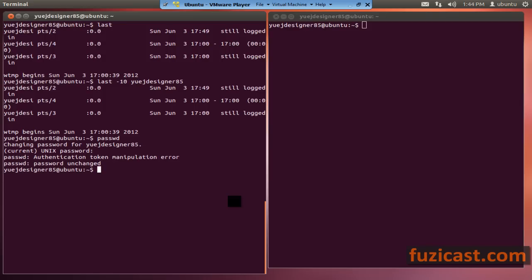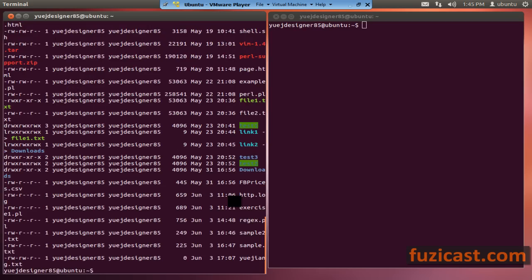Let's go to the grep command, which is for finding key terms in each file. The syntax is: grep, your options, then your regular expression, and then the file names.